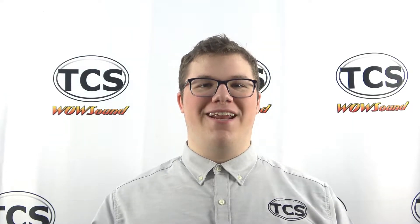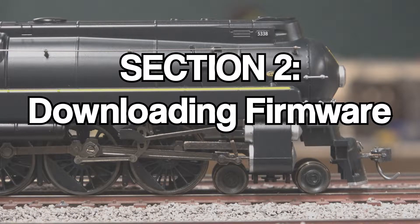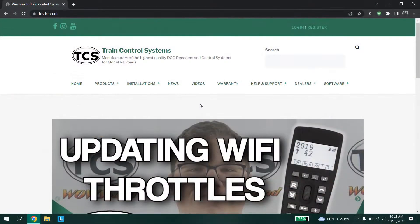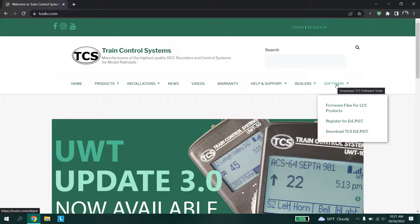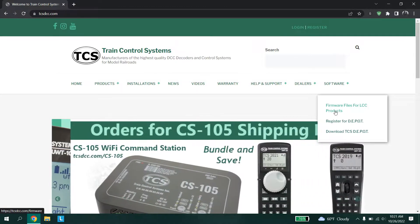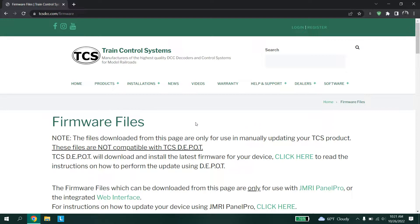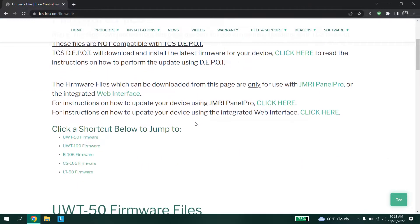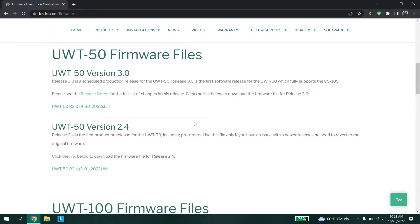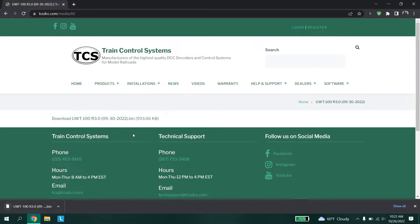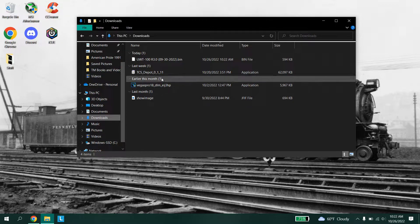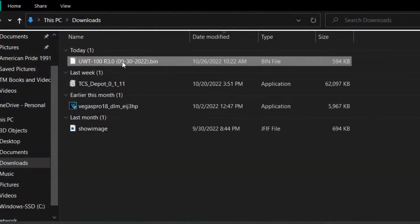For this demonstration we will be using a PC. Before we begin, we will download the firmware for the product we are updating. To find firmware, navigate to our website and head over to the software tab. A drop-down will appear with three different options — click on firmware files for LCC products. On this page you will find all the firmware files you need for any one of our TCS products.